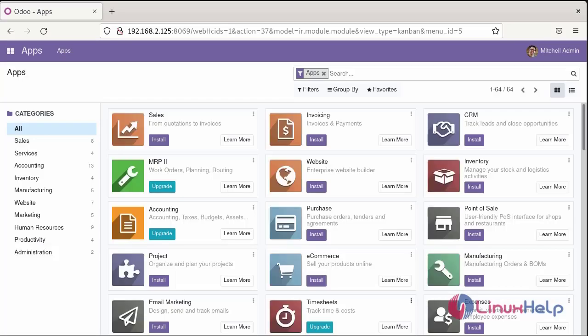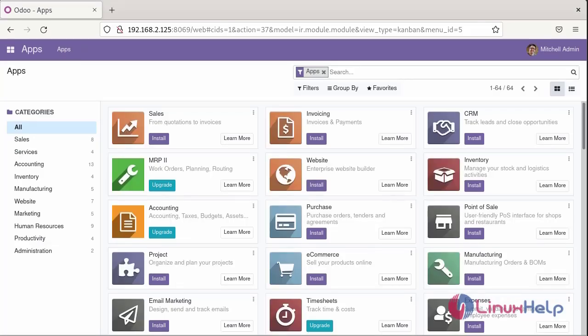This is the dashboard page for Odoo. Many services are available in Odoo. You can access any of the applications.